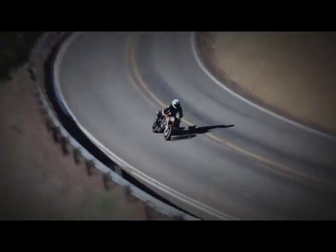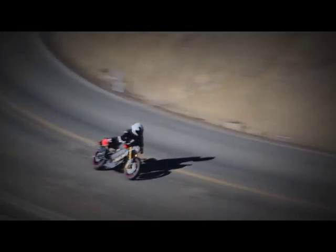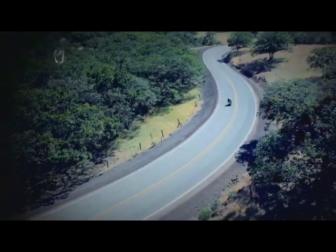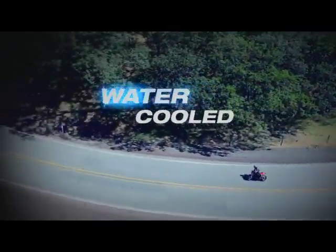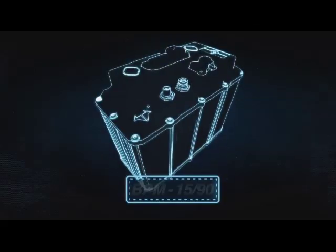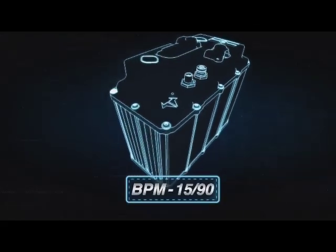These benchmarks required a bold move by Brammo to integrate a high-performance water-cooled Brammo BPM1590.